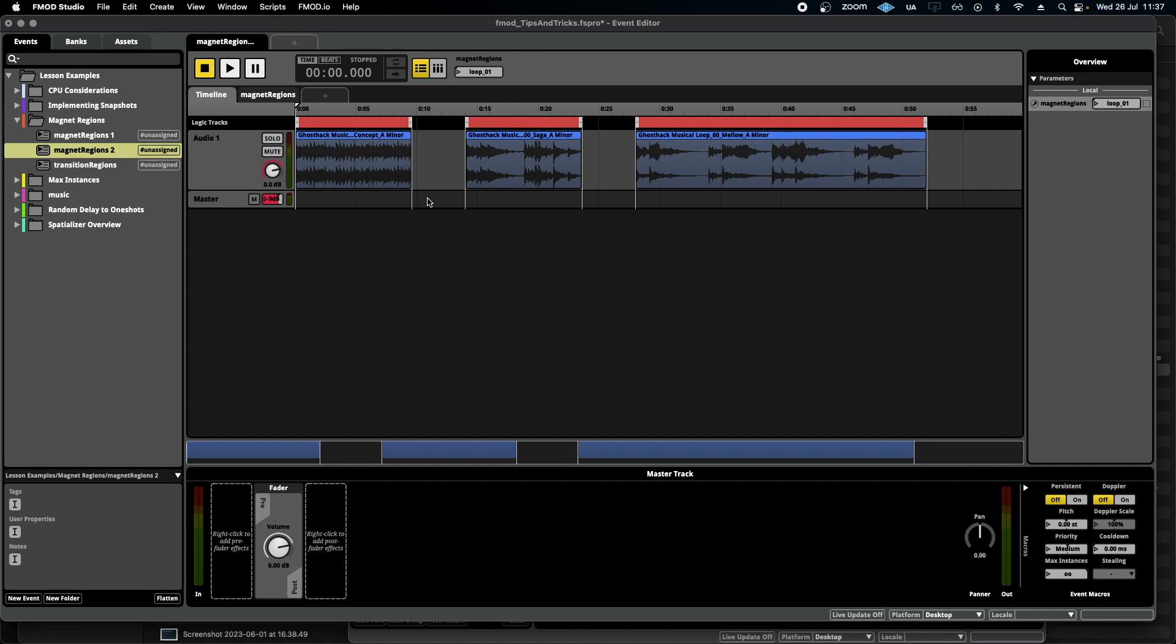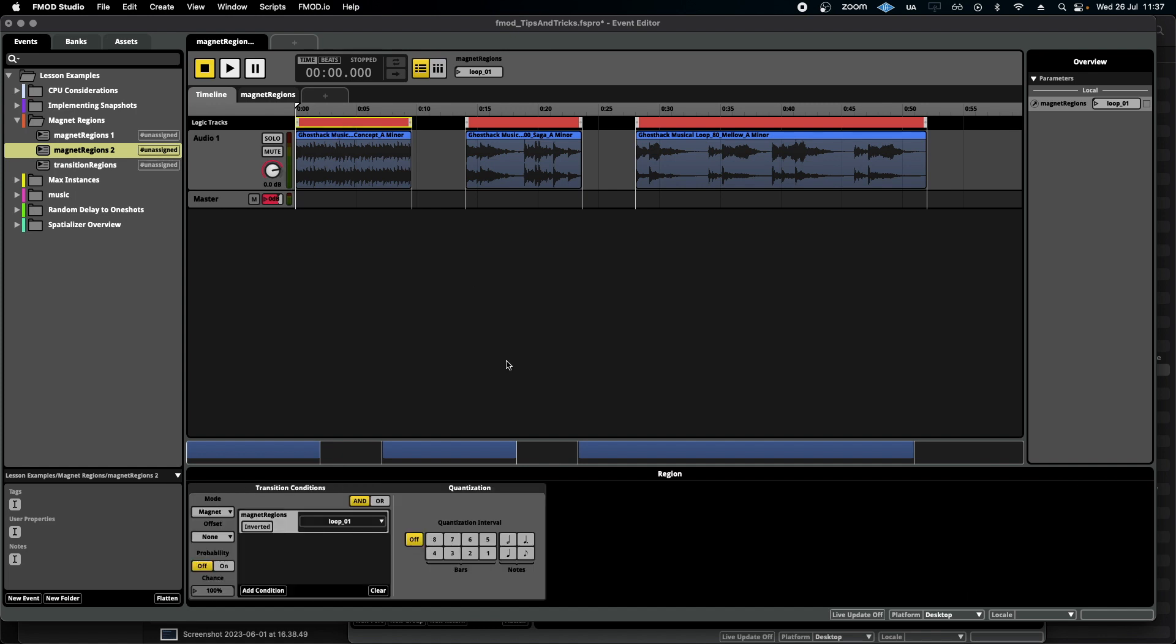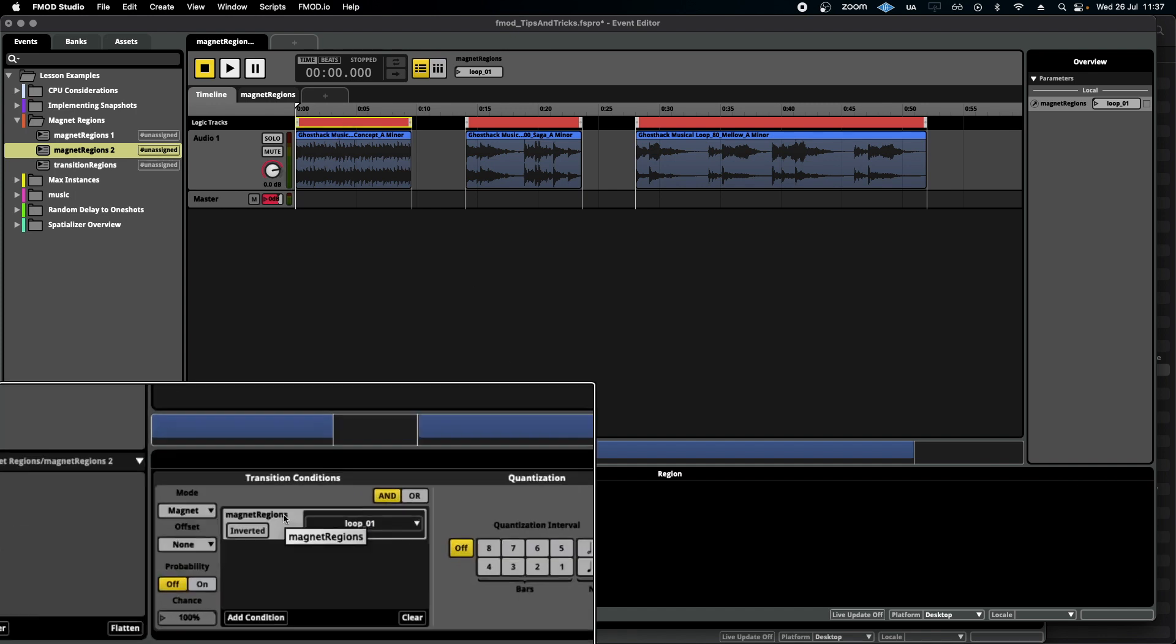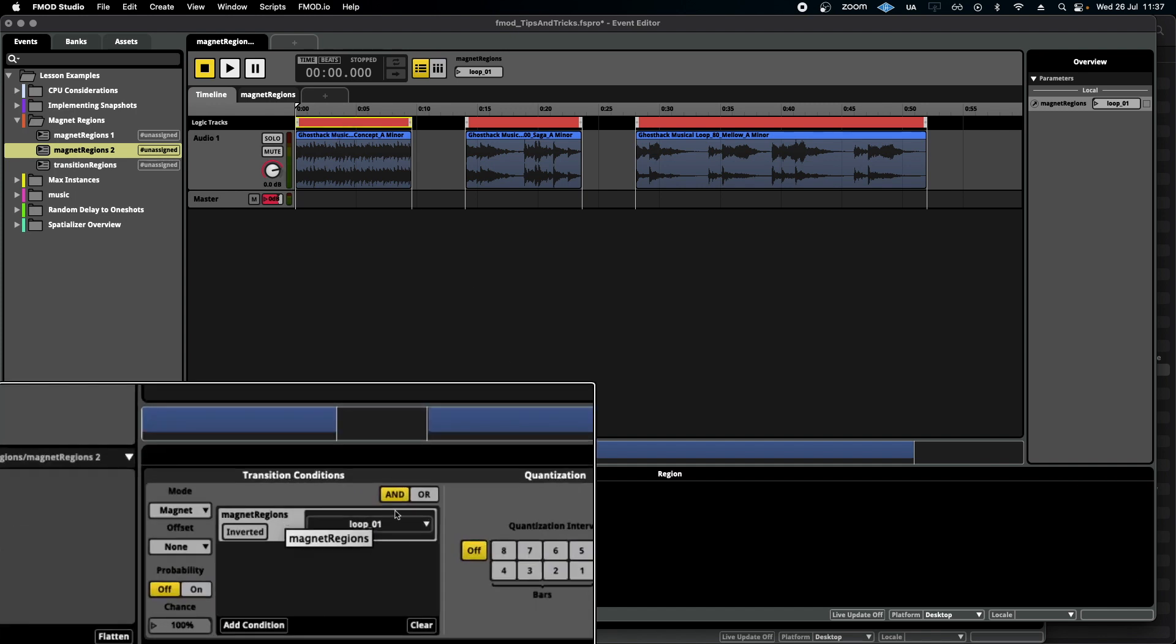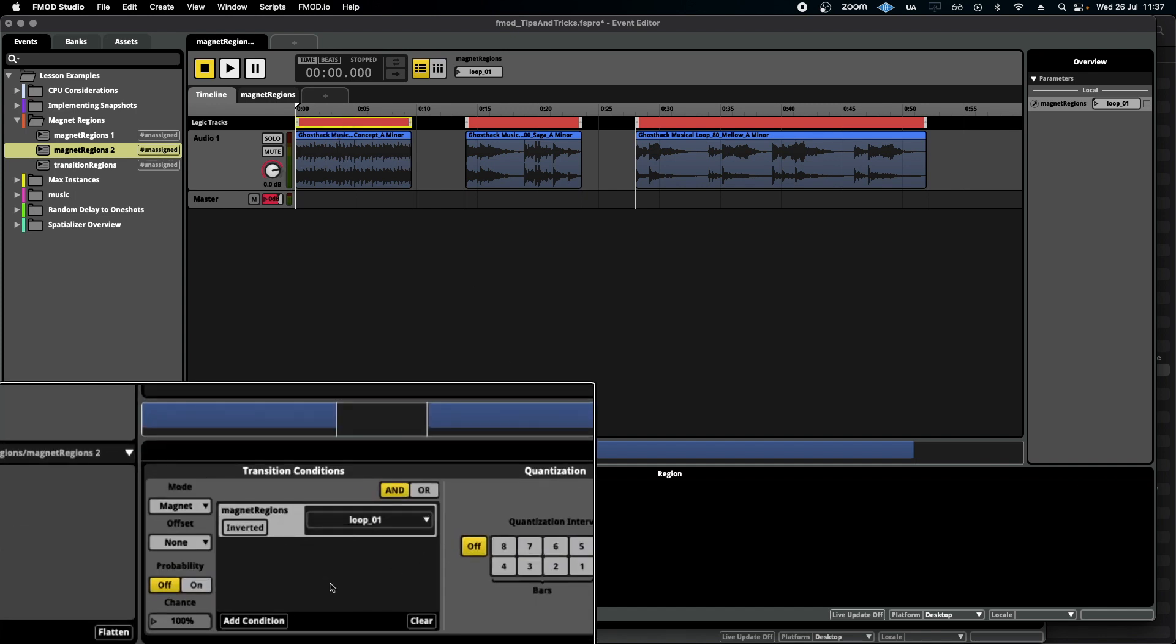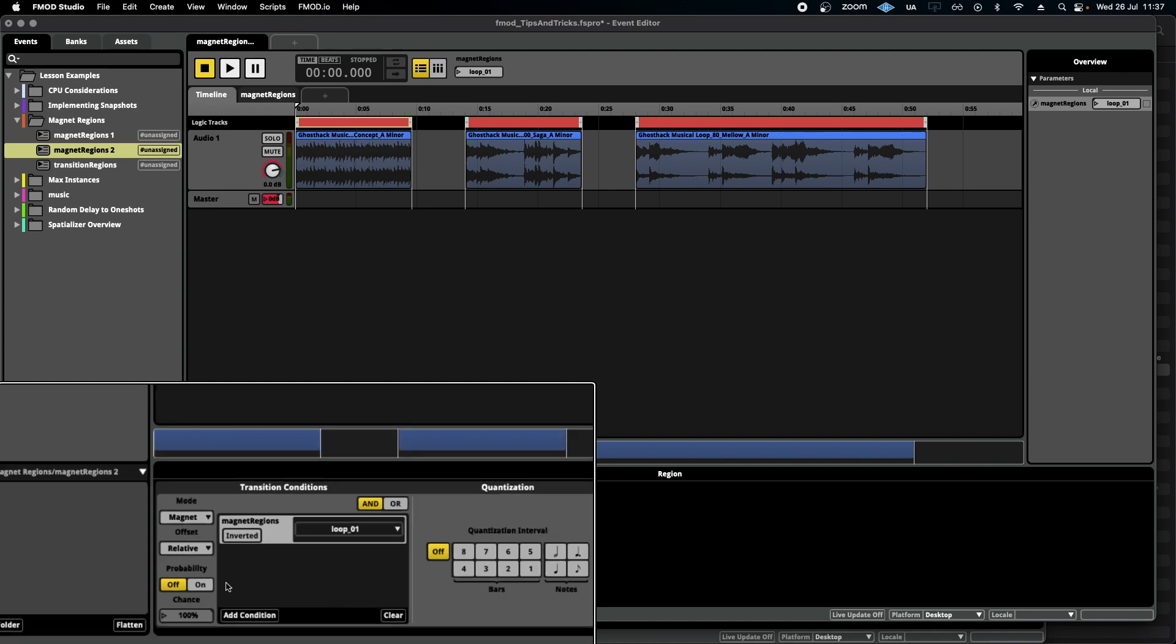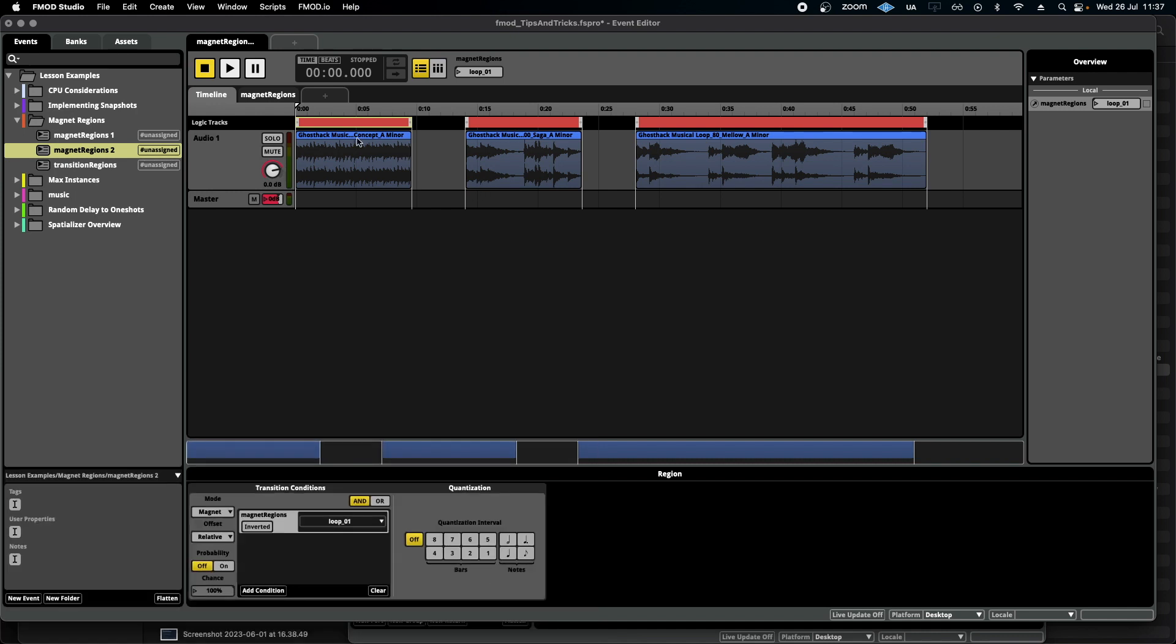Now in the previous video we talked about the extra features that come with a magnet region. If I select one of them and go down here to the transition conditions, the offset. Now if I click this dropdown and select relative, what's going to happen is instead of the transition starting the loop at the beginning of the next one like normal transition regions would, instead it will start relative to the position that it left the previous loop.